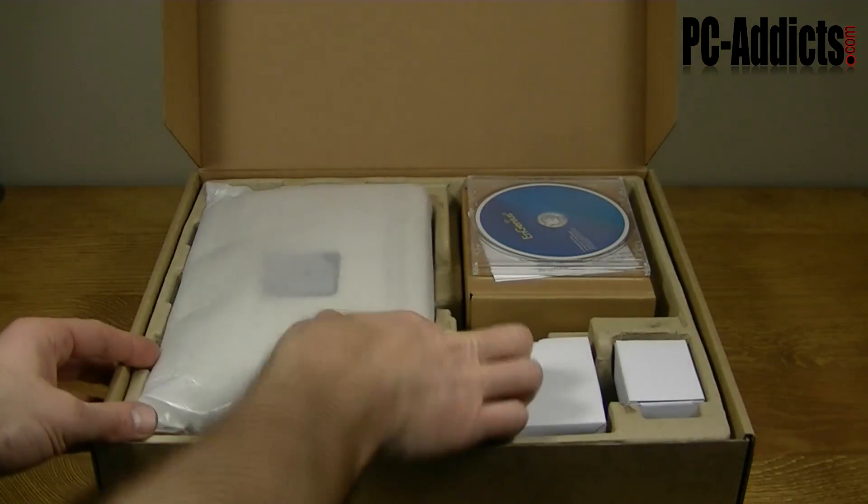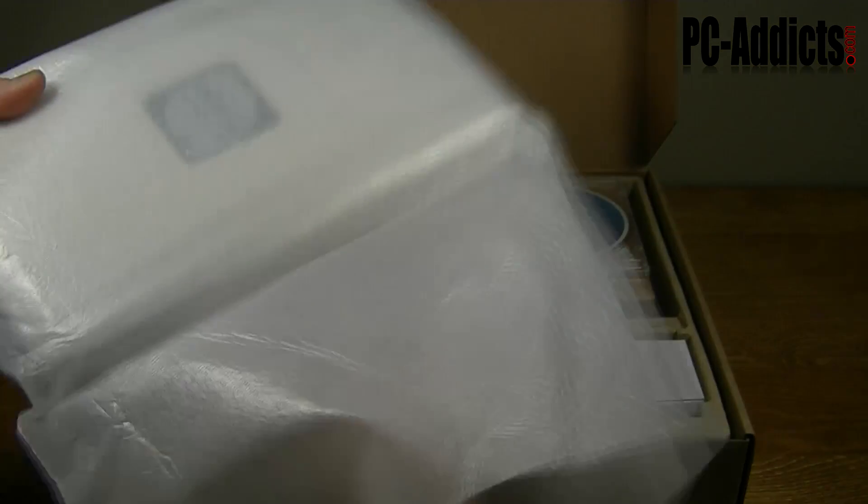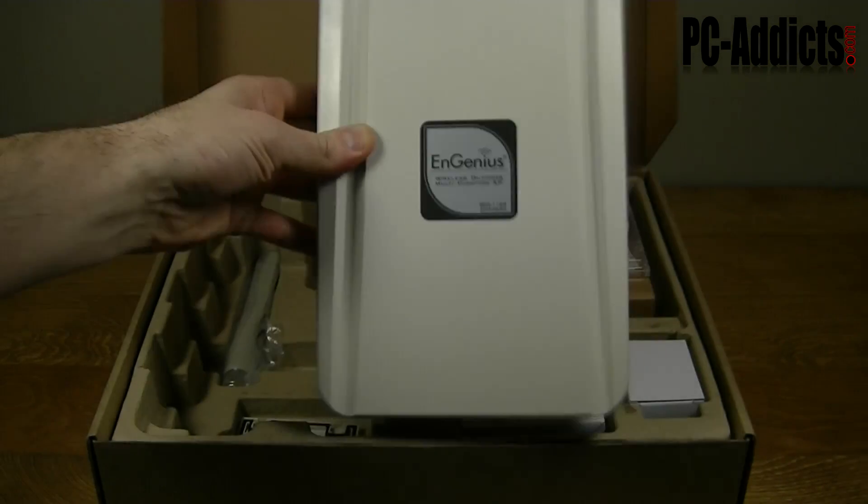Alright, so here's a quick unboxing video. I sped it up because I know it's pretty boring watching an unboxing, but I forgot to show you what's in the package.